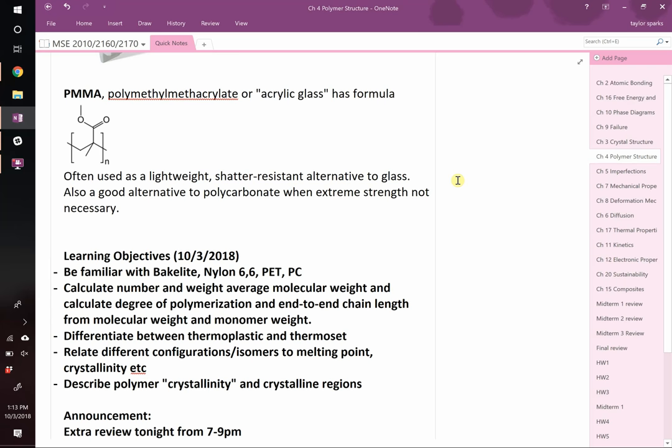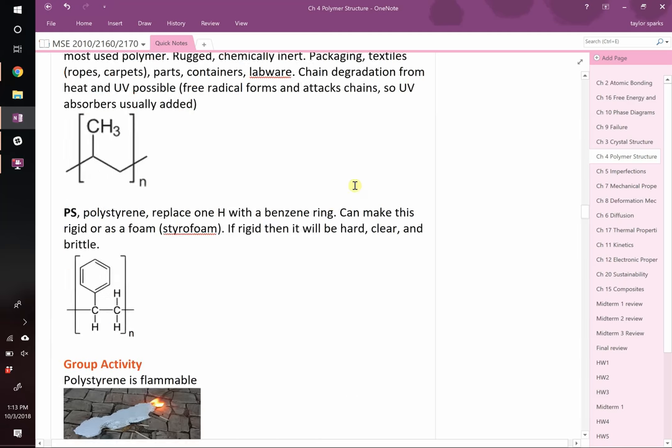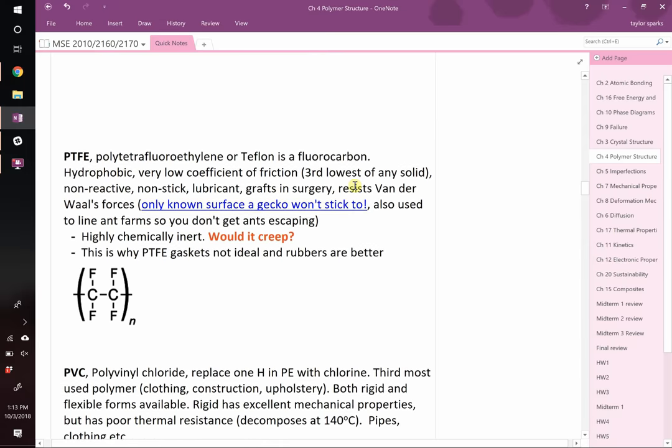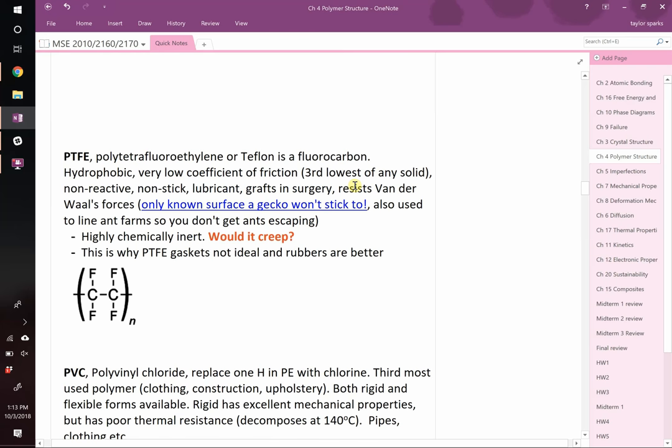Some polymers don't have hydrogen at all. Take Teflon — it has a carbon-carbon backbone, but the things sticking off the side aren't hydrogen, they're all fluorine. That's why it's so chemically inert and doesn't react with anything — because fluorine, once it gets its electron from carbon, doesn't want to react with anything. That makes it great for cooking on and all sorts of other things.